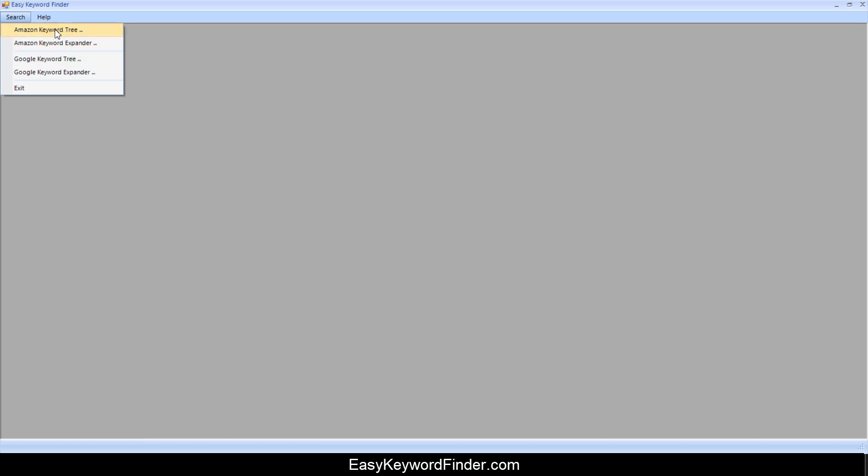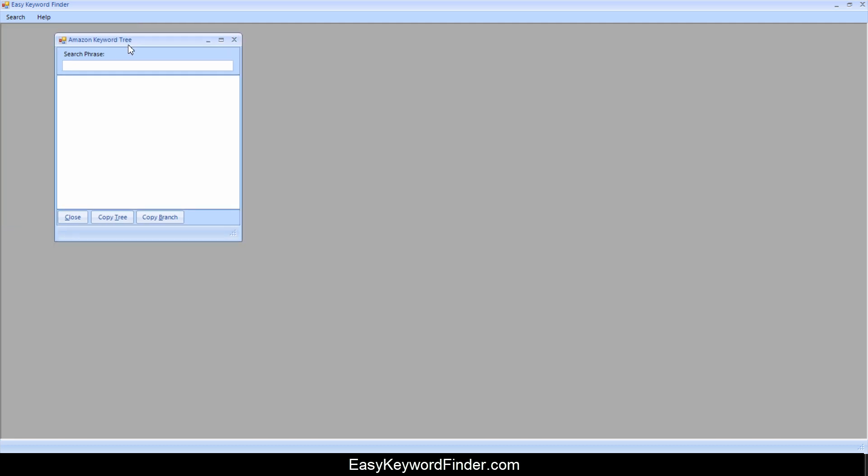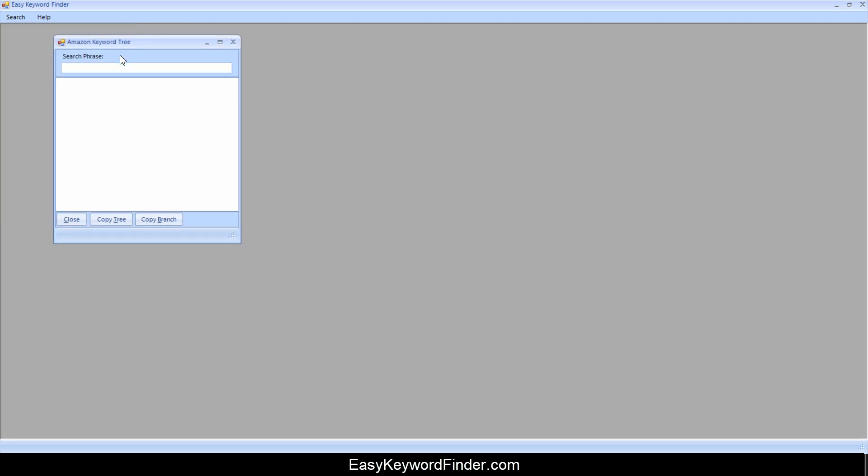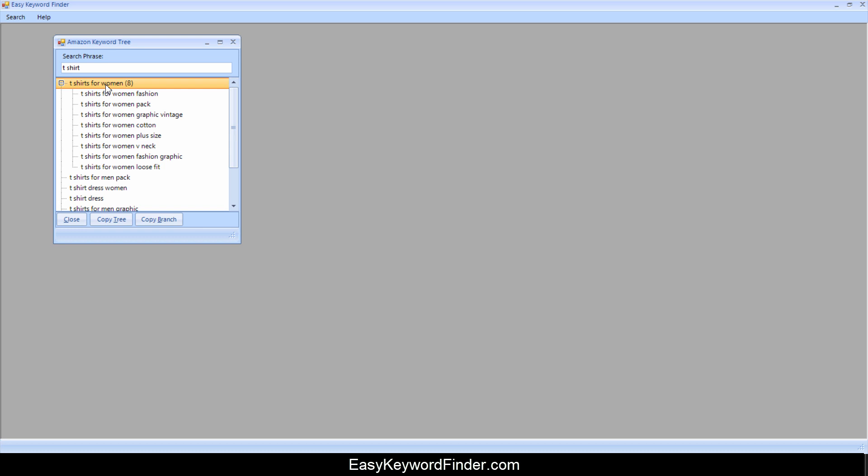We'll start with the Amazon Keyword Tree and you'll see a dialog like this. You can type in something like a t-shirt and as you type, you will see these options being presented.